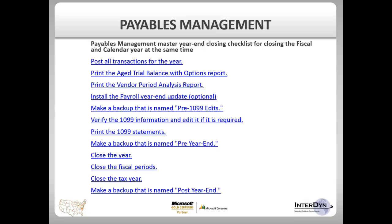Now you are ready to close your year. Once you have closed the year, you can close the fiscal periods for the purchasing module. If you are tracking sales tax in the purchasing module, then you can close your tax year, but only after your receivables module has been closed if you are tracking sales tax there as well. The last step will be to make a backup named Post-Year End.